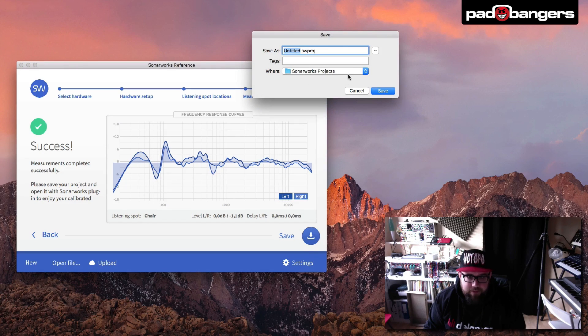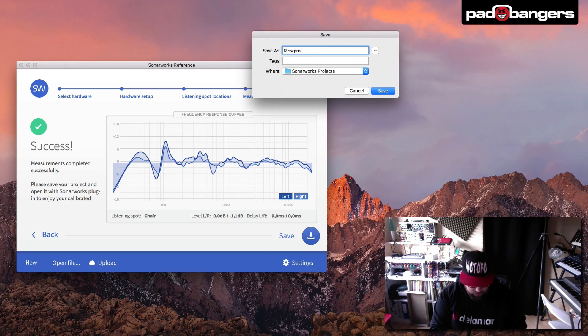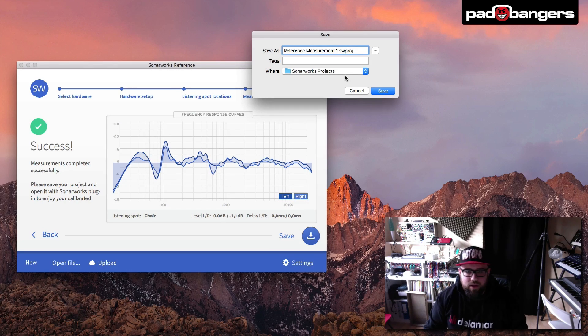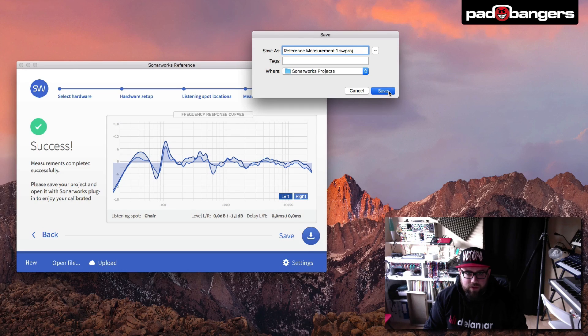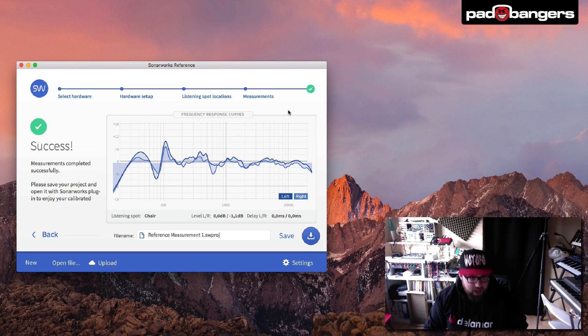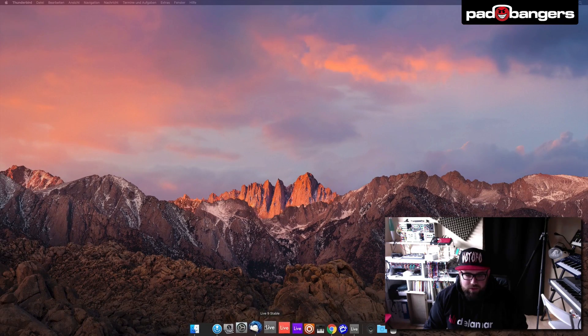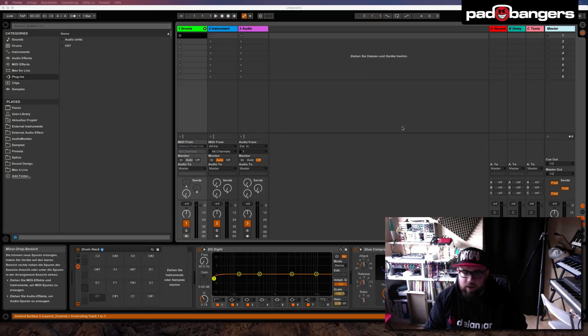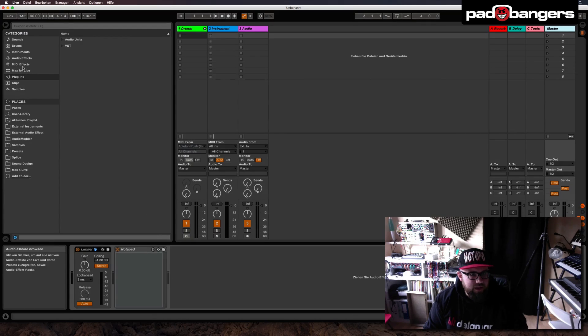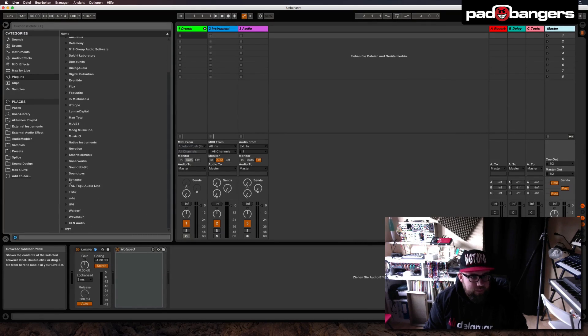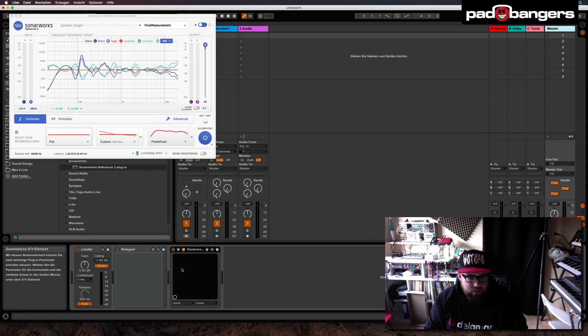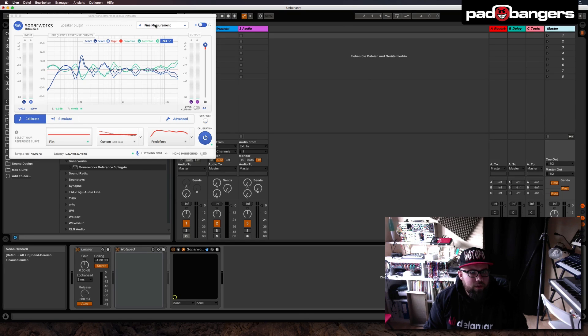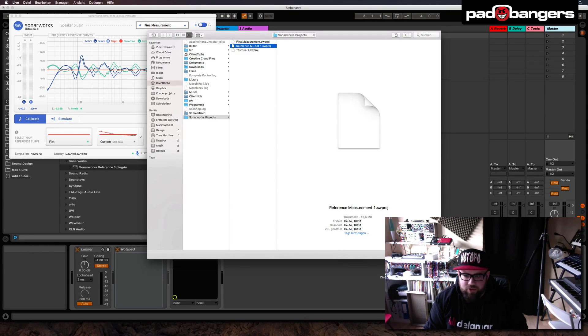So we're gonna save this profile and I call it reference measurement one. I go here into my SonoWorks projects folder, I save this and now we're done with the setup. We close this and I switch over to Ableton. And here on the master track we insert the SonoWorks plugin. So I go to SonoWorks reference three, open it up and I'm gonna load my measurement, which is reference measurement one.